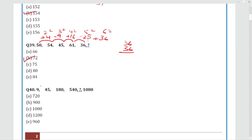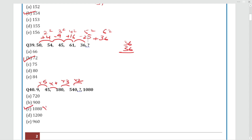Question 40: The series follows a multiplication pattern. 9 × 5 = 45; 45 × 4 = 180; 180 × 3 = 540; then 540 × 2 = 1080. The answer is Option C: 1080.